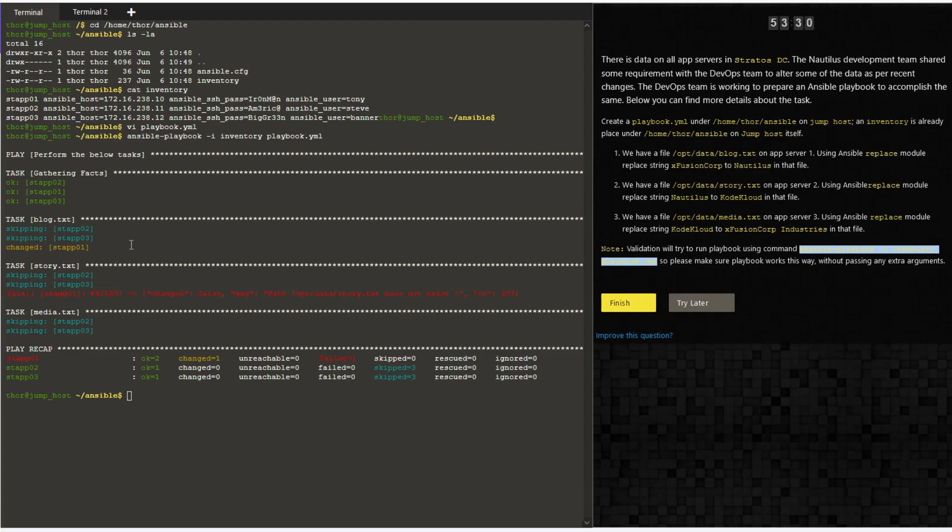Looks like we made a small error in the playbook itself. The changes were made only to stapp01. Hence we need to edit the playbook again as we can see that it was only changed on stapp01.